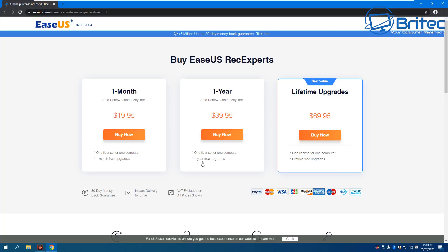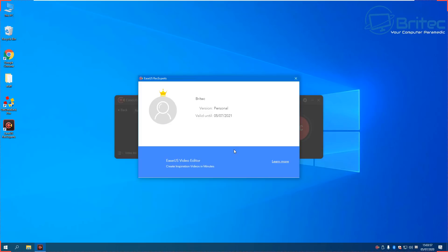If you're going to buy something like this and use it all the time, I'd advise you to get the full lifetime upgrades, which is a once-off payment of $69.95. That's for one license for one computer with lifetime free upgrades. Let's take a look at what the software has to offer — once you've purchased it, you'll get your license key for whatever version you've bought.